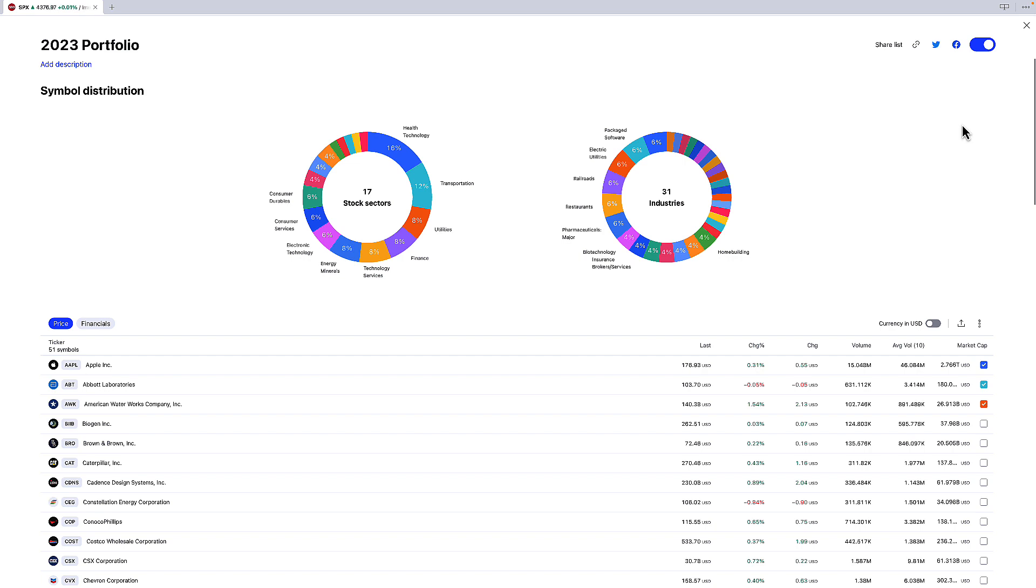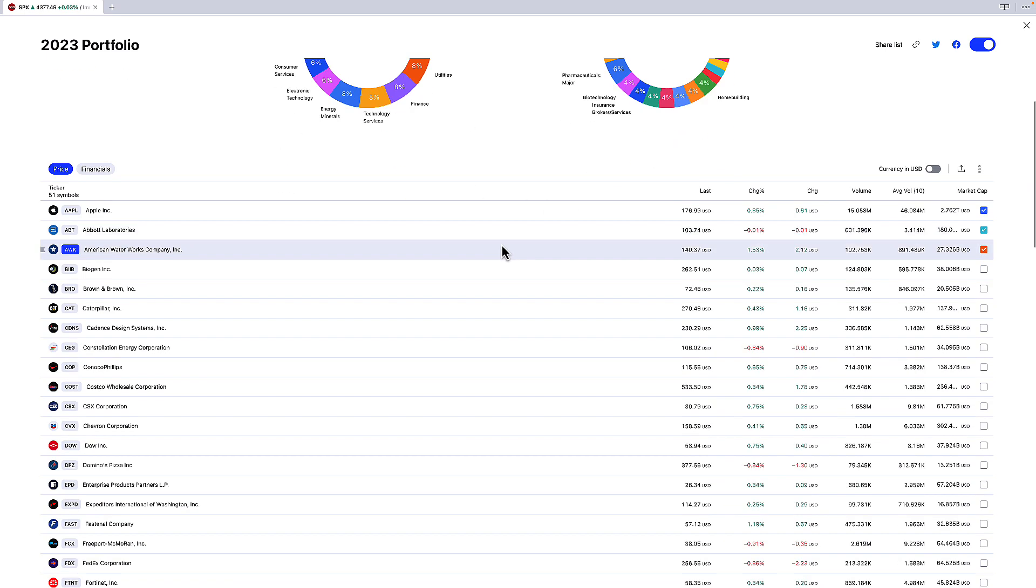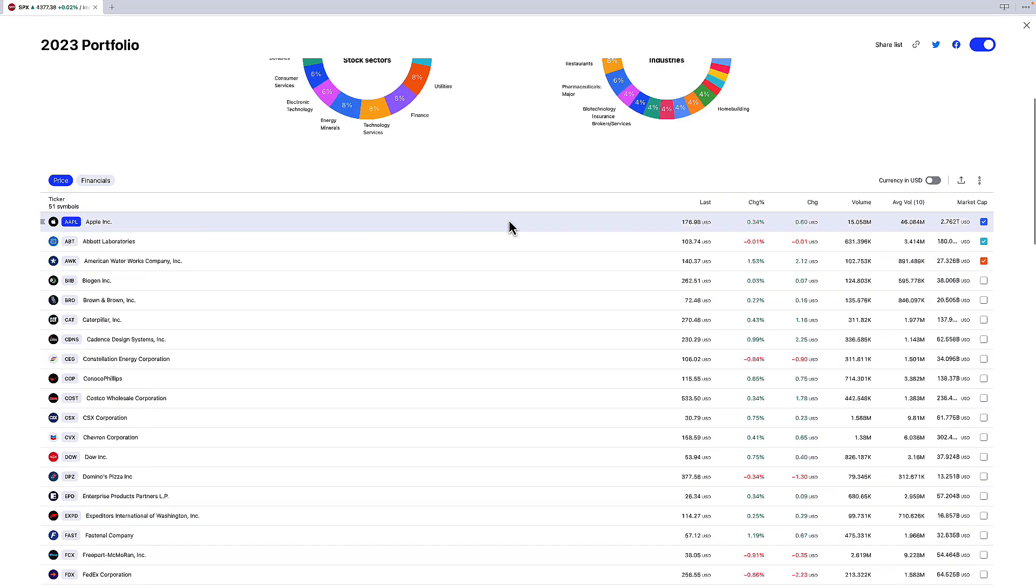Now what's really cool about this screen is that it breaks down my watchlist in terms of the different industries in which I'm holding these stocks in the watchlist as well as the broader sectors as well.